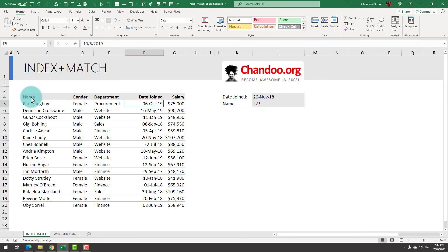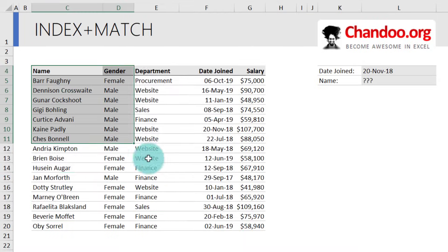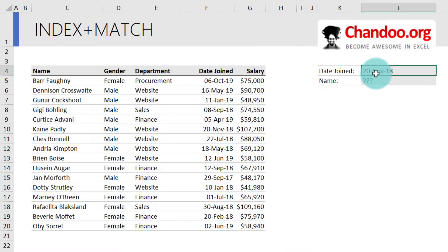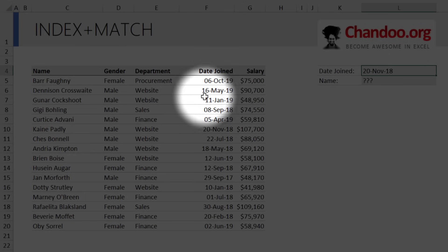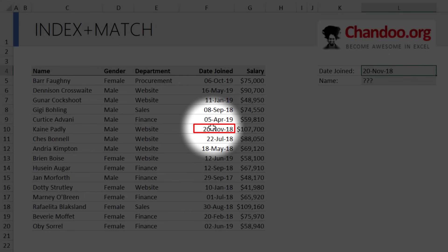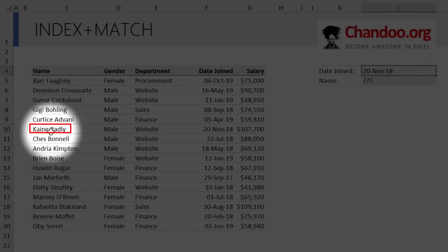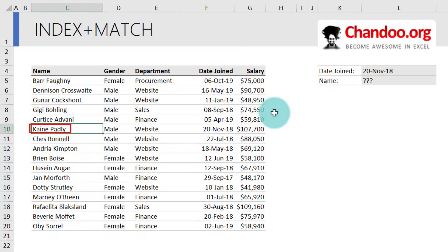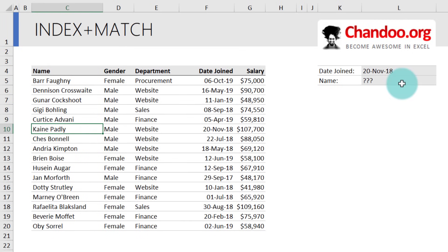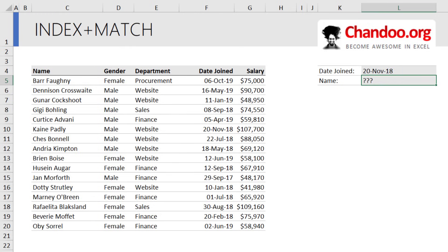Imagine you have some data like this and you want to find out who is the employee that joined on a date given in a specific cell. You could of course scan this list and figure out that it is Kane Padley. But if you would like to write a formula, INDEX MATCH would be the perfect fit for this kind of situation.